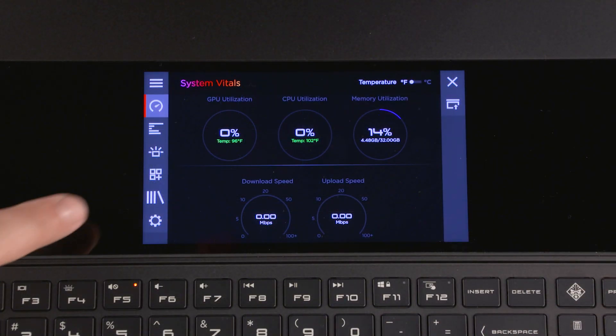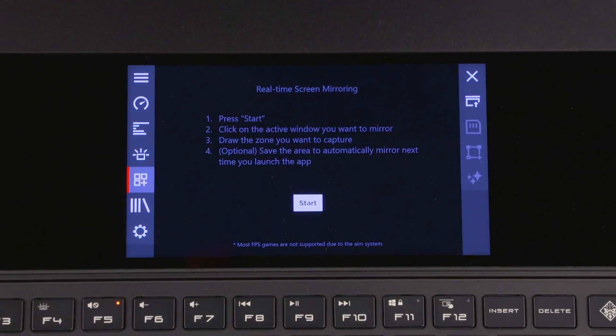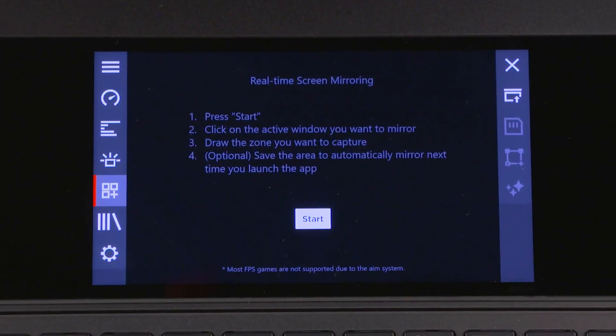Select the real-time screen mirroring icon and then follow the on-screen instructions to duplicate and magnify a portion of the main screen on the second screen.